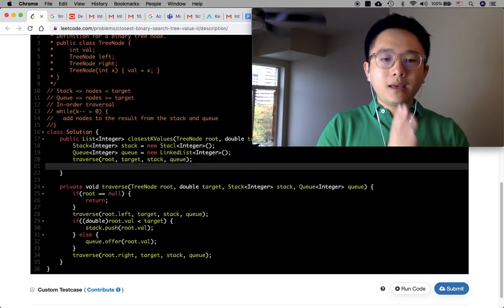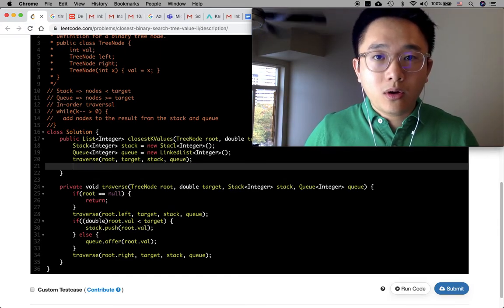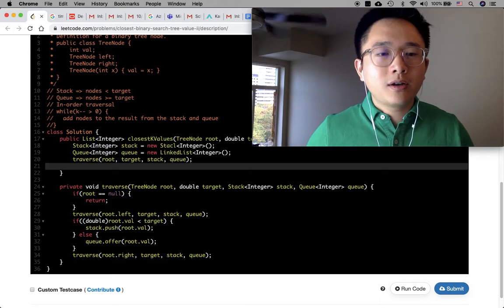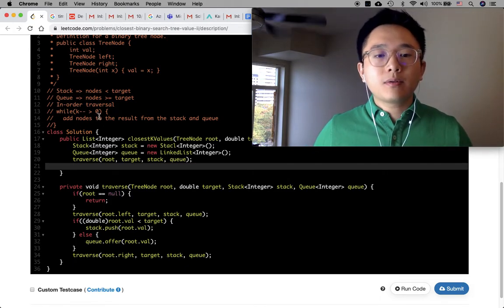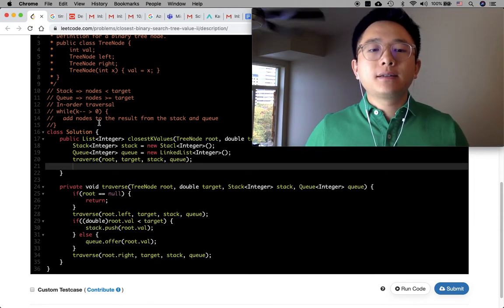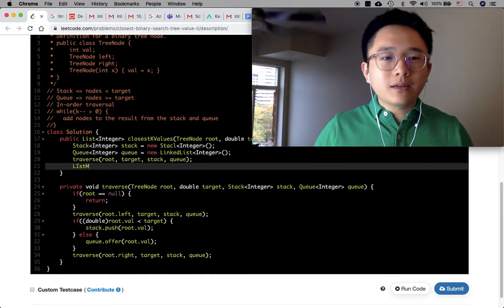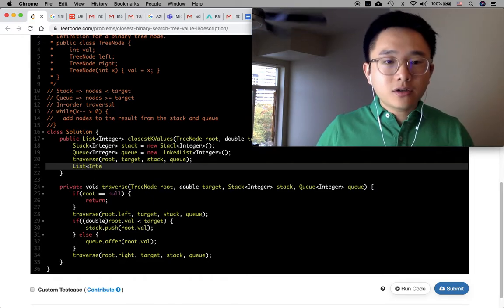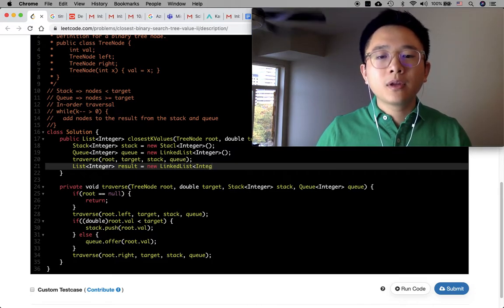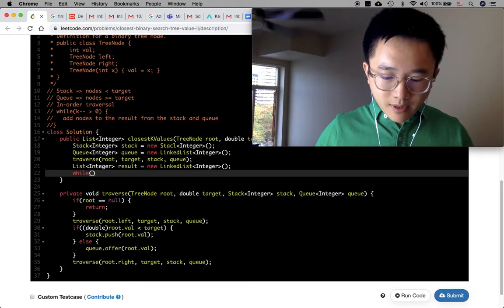Now that the stack and queue are populated, we initialize List<Integer> result = new LinkedList<>(), and loop: while k-- > 0, we decide what to add to results.